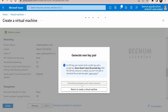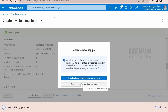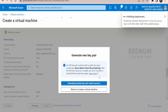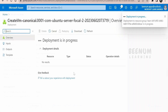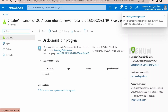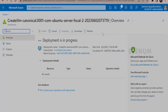After clicking Create, a dialog will appear asking you to download the private key. You must download the private key and store it safely — in a git repository or a secure location — because it won't be available for download later. Once you click 'Download private key and create resource', the deployment begins and you'll see a progress message in the top-right corner. Let's wait a couple of seconds until the VM is completely deployed.